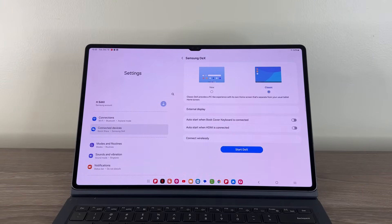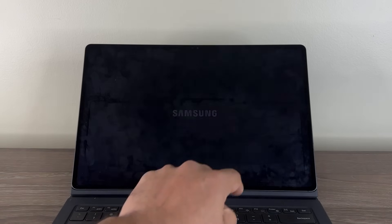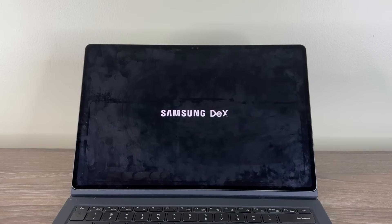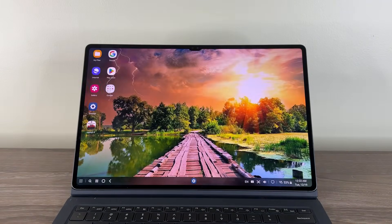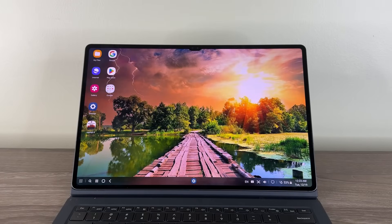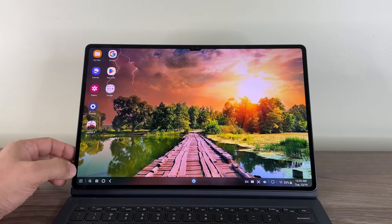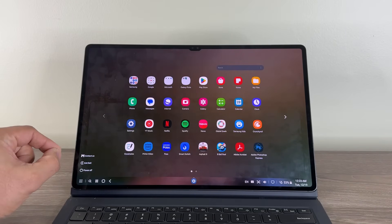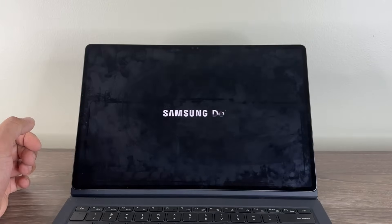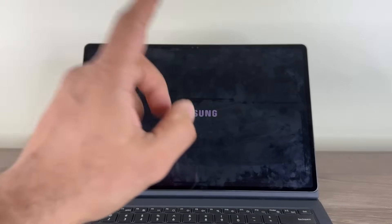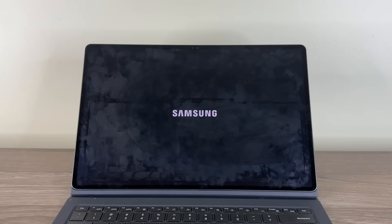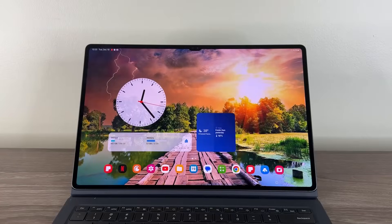So when I tap on start DEX, now it is going to launch much quicker and go into the DEX mode as you just saw previously. Maybe it took five to ten seconds. Also when I exit the classic DEX, tap on exit. It's going to exit very fast and you can see we're going to be right back in the regular tablet mode. So that's great.